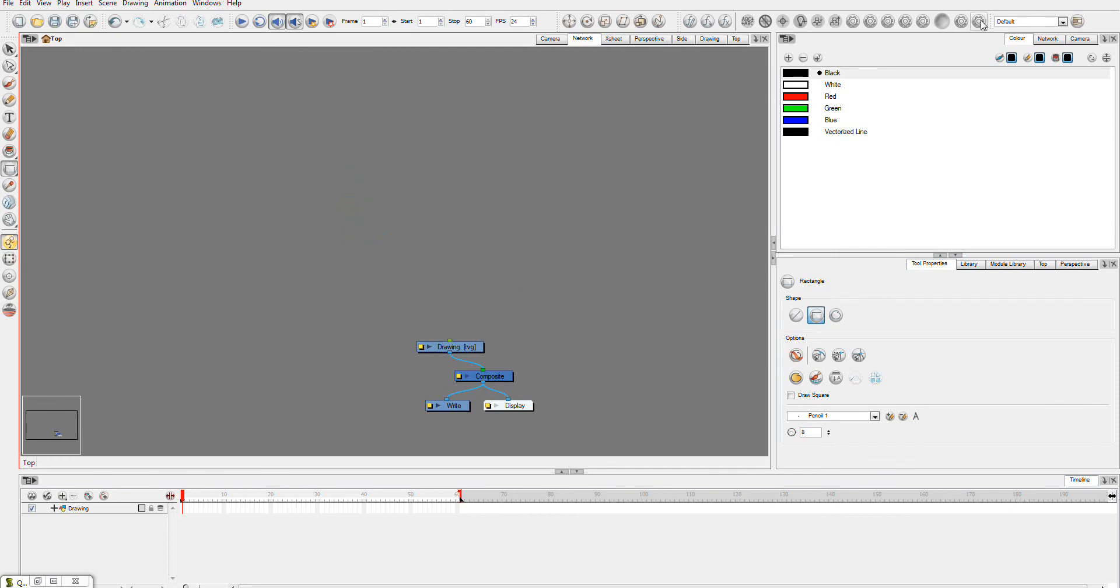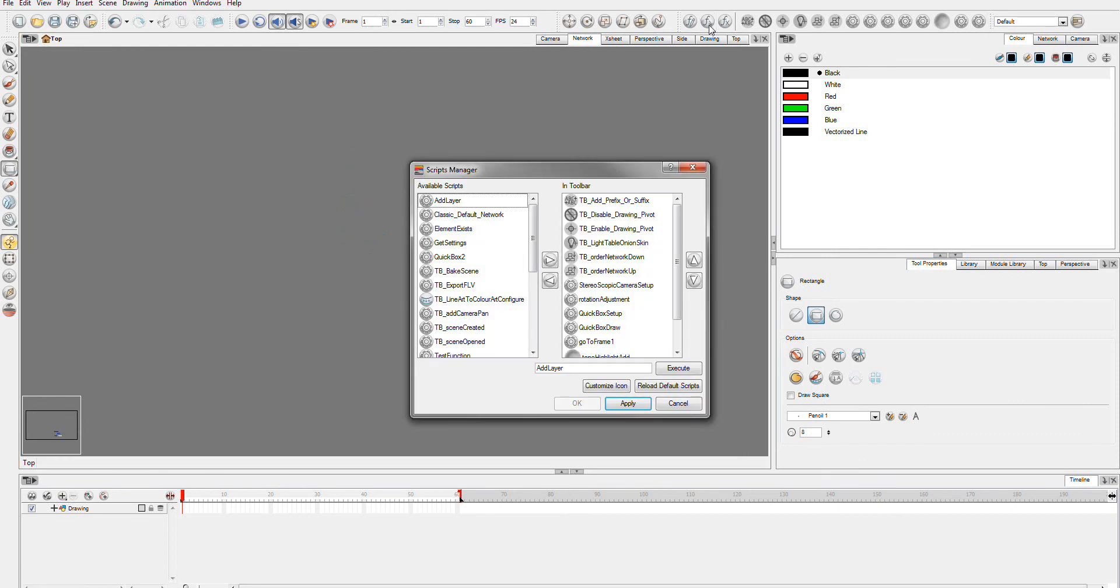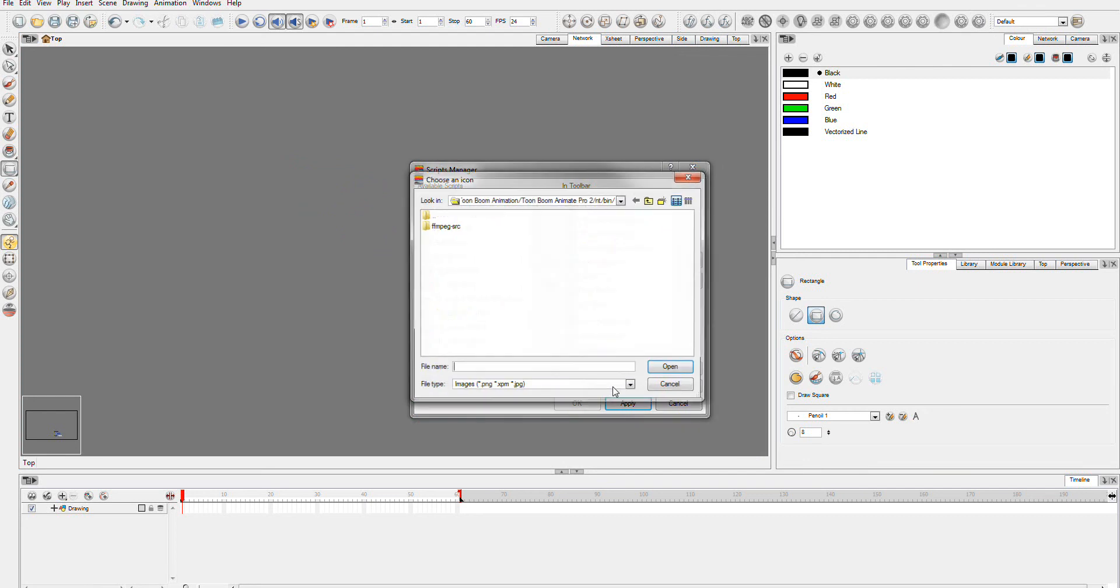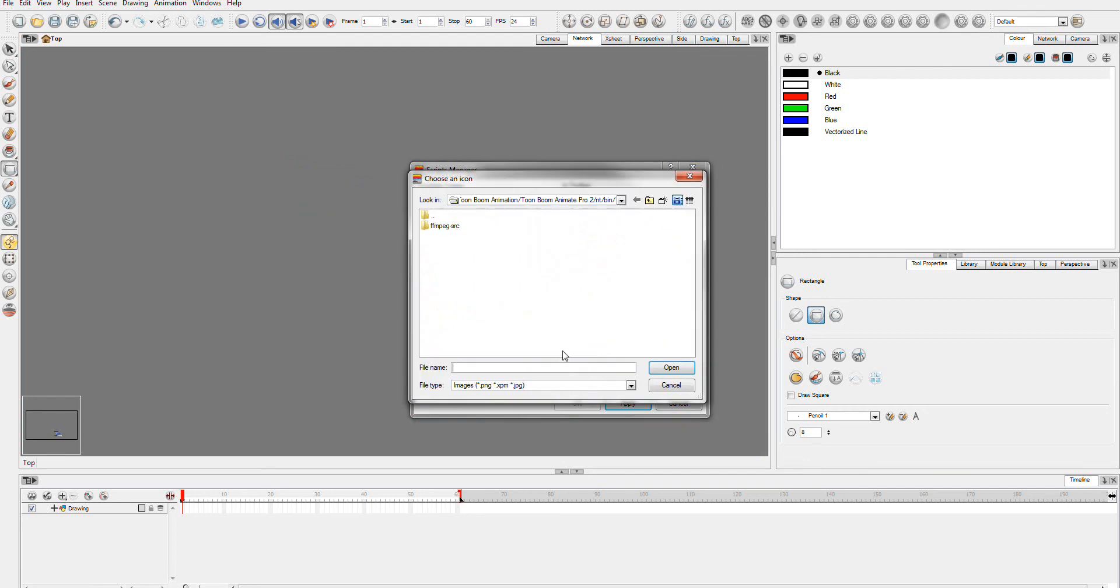You can also go over to your Scripts Manager, go down here, and just customize an icon for it. Then you can select an icon from wherever you want for it.